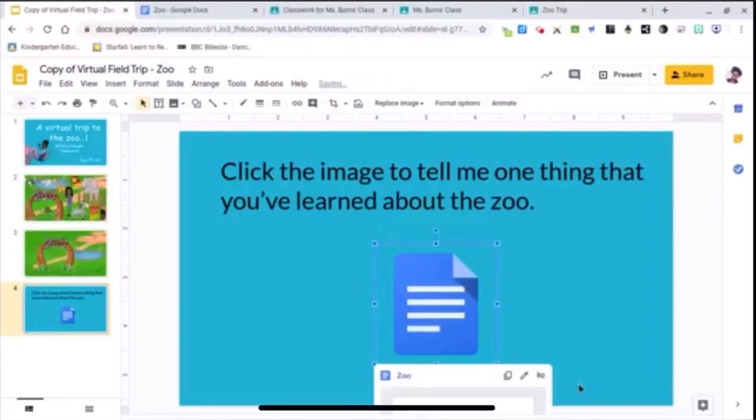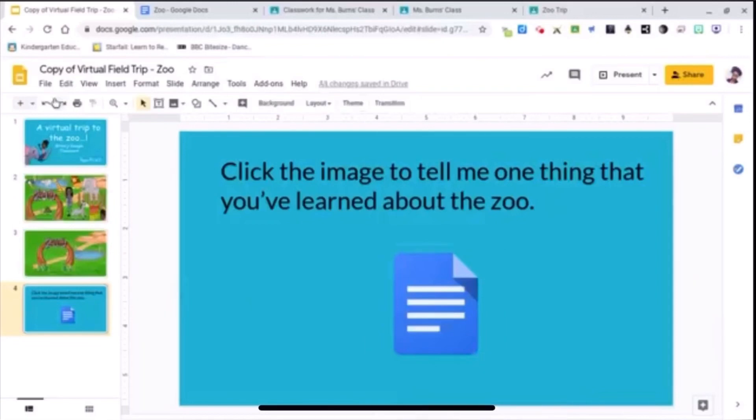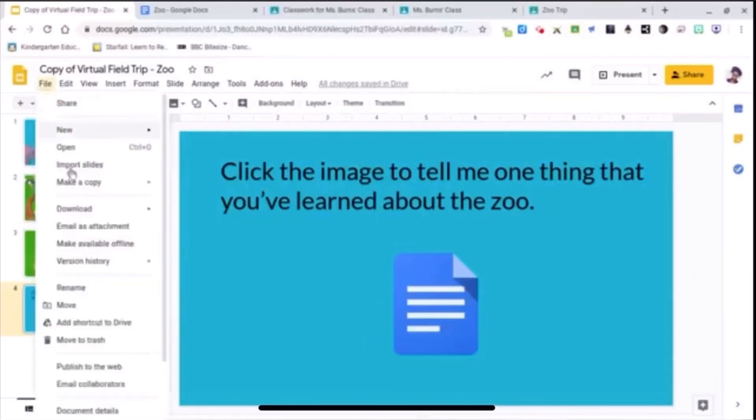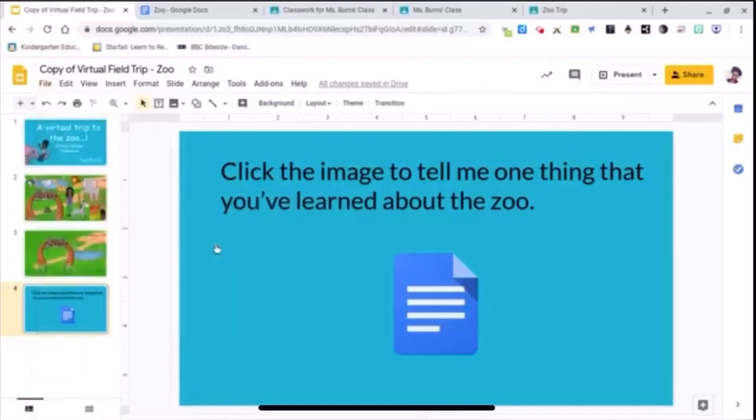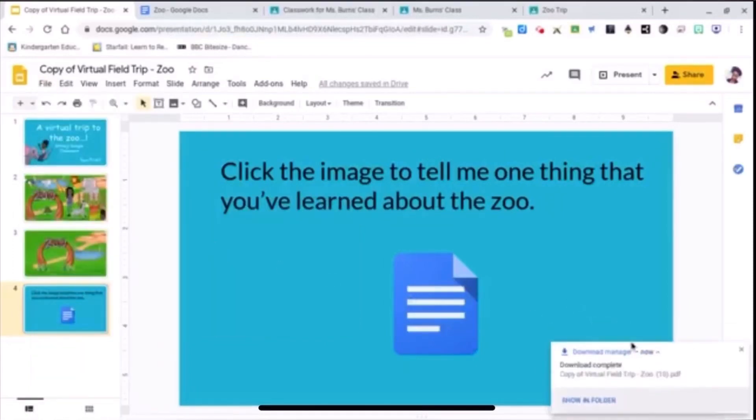Alright, so to make it so that the students cannot edit my work, I'm going to turn it into a PDF file. So file, download, PDF document. And it's saved into my Google Drive.